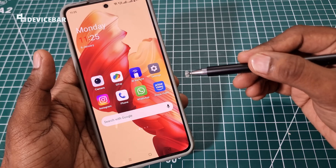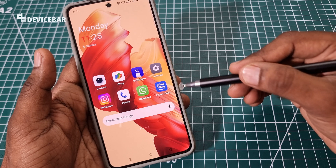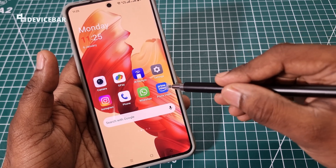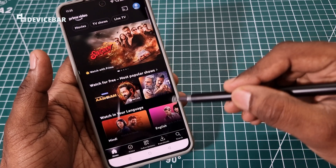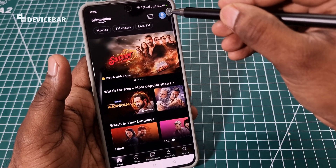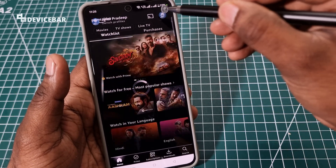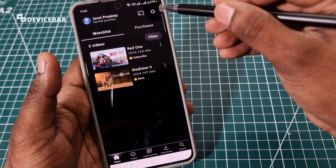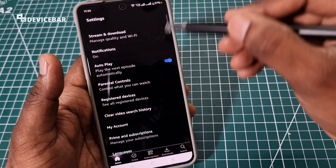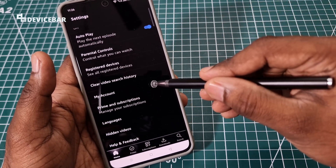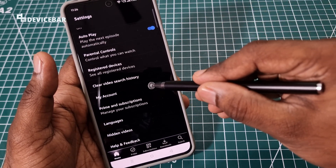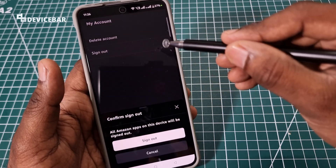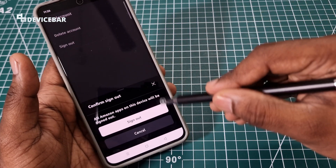I'll start with the mobile app method first. We have to take our smartphone and go to the Prime Video app, then select the profile icon at the top and go to the settings icon. From there, go to My Account, and here we have the sign out option.